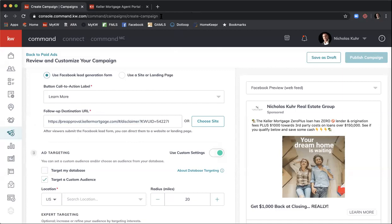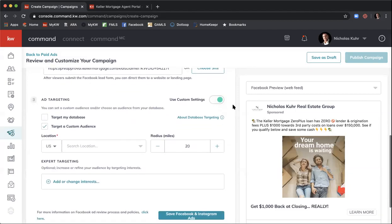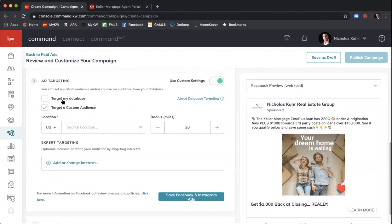Now that we've set up our lead gen form and the follow-up destination URL, let's set up our ad targeting. We'll want to use custom targeting — custom settings — so make sure that toggle is on. We have two options: Target My Database and Target a Custom Audience.